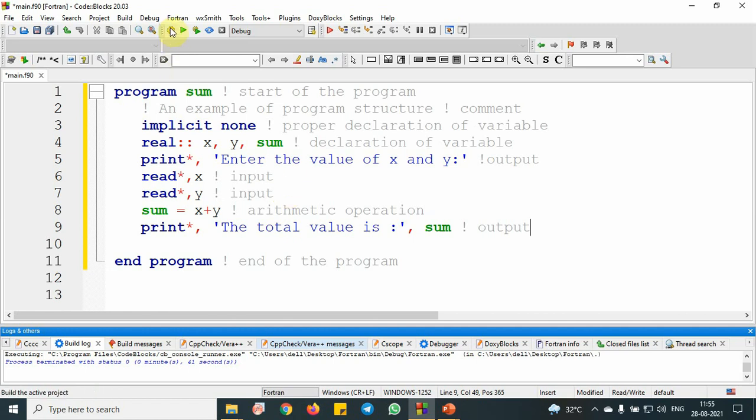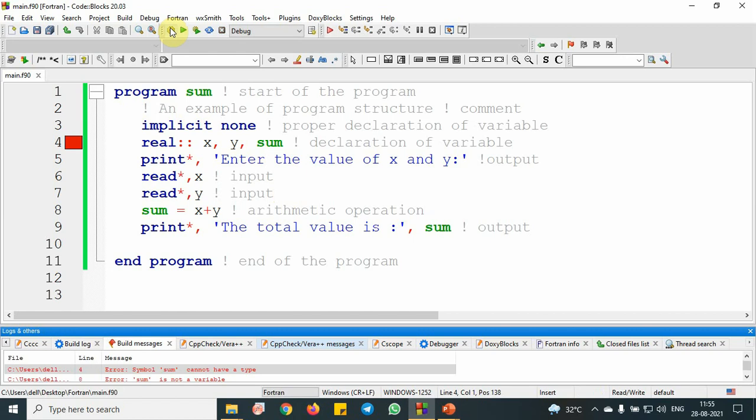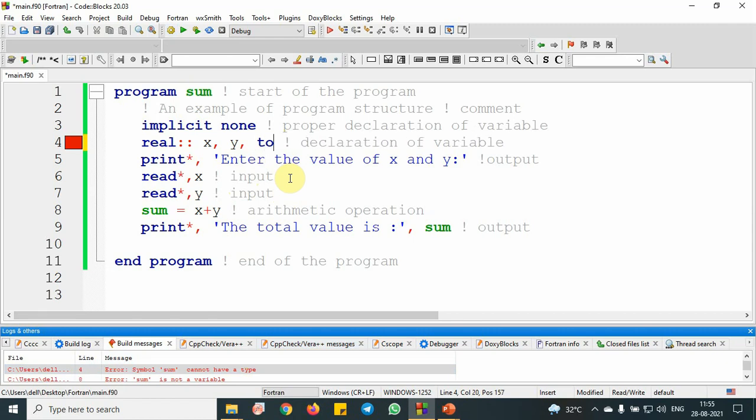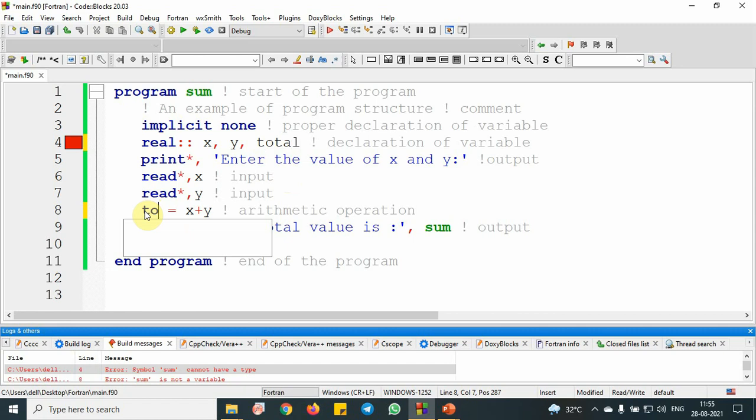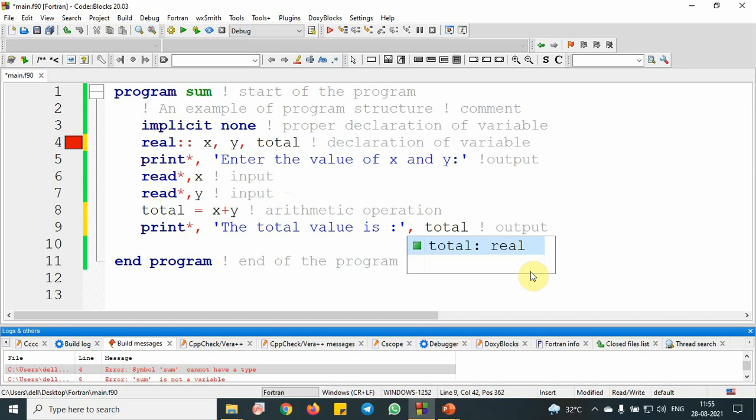I think there's some problem here. Declaration of variable is fine. The issue is with sum. Because sum's name is the same as the program name, I will put total instead. This is total. Let me build it again.